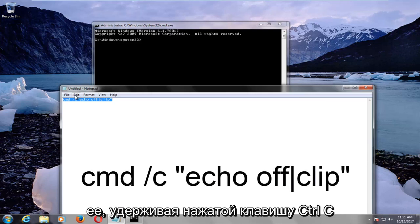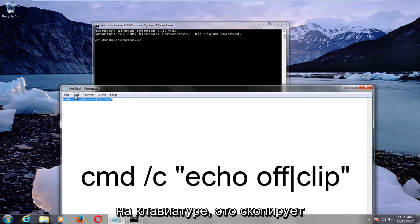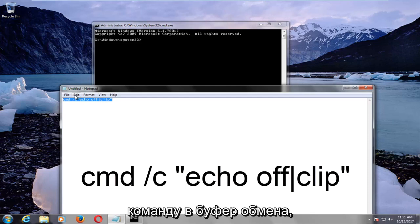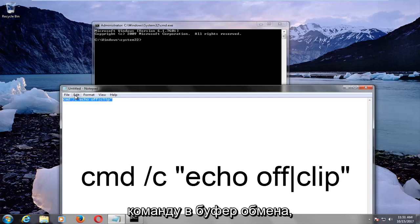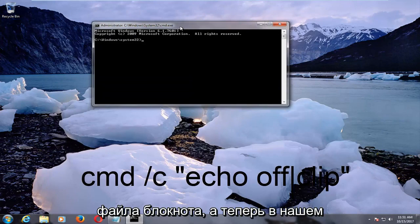So you want to hold that down while holding down the control C key on your keyboard. This will copy the command to your clipboard, and now you can minimize out of the notepad file.